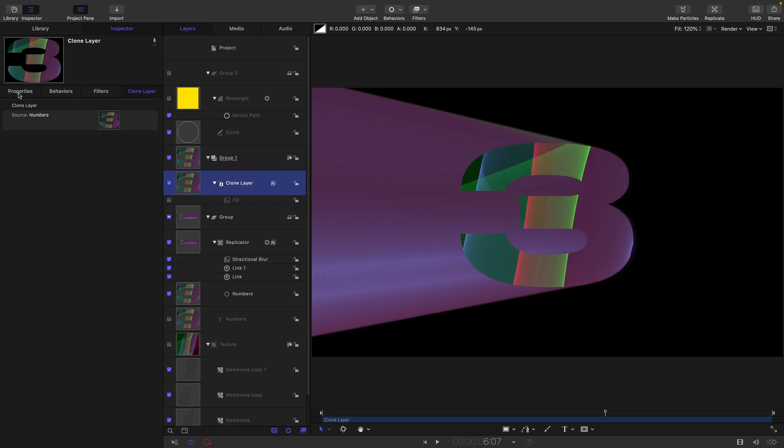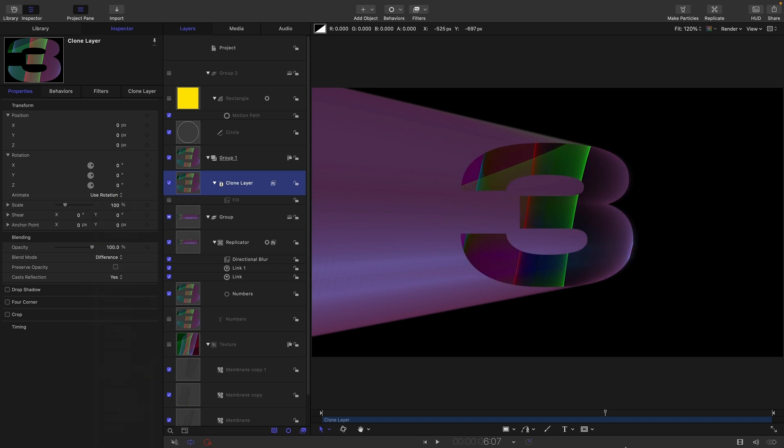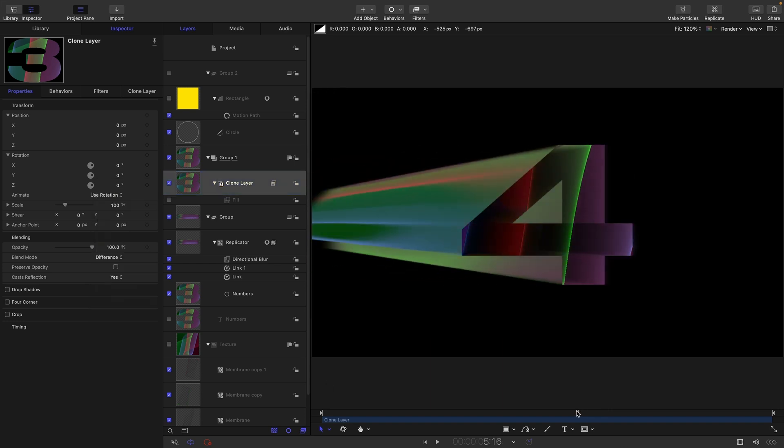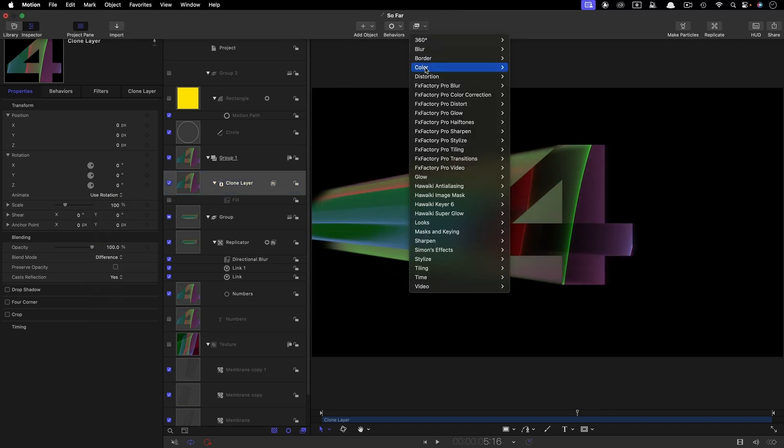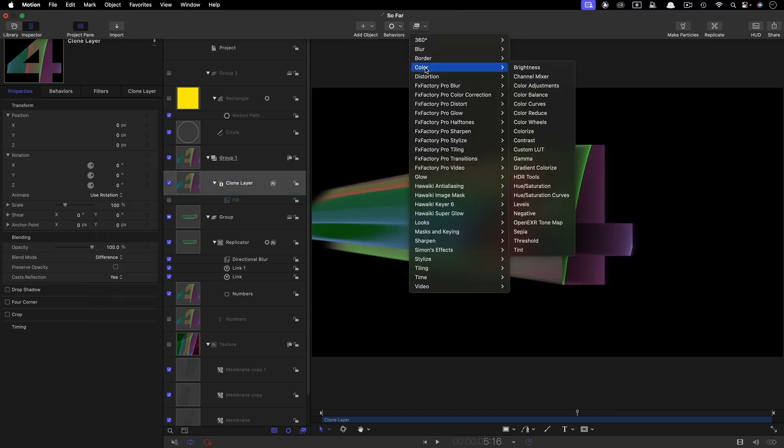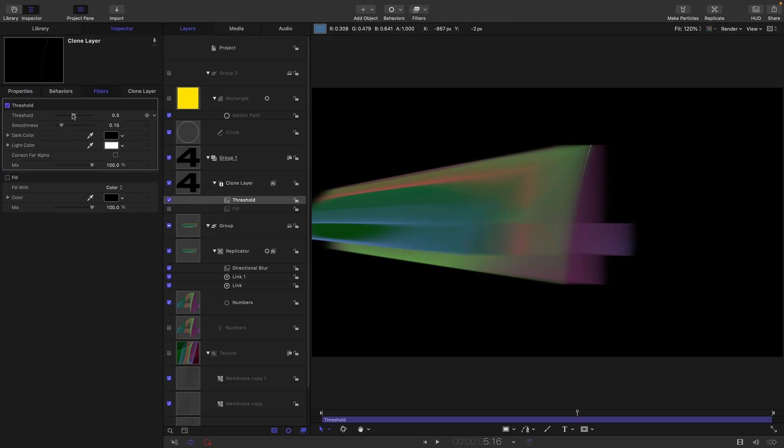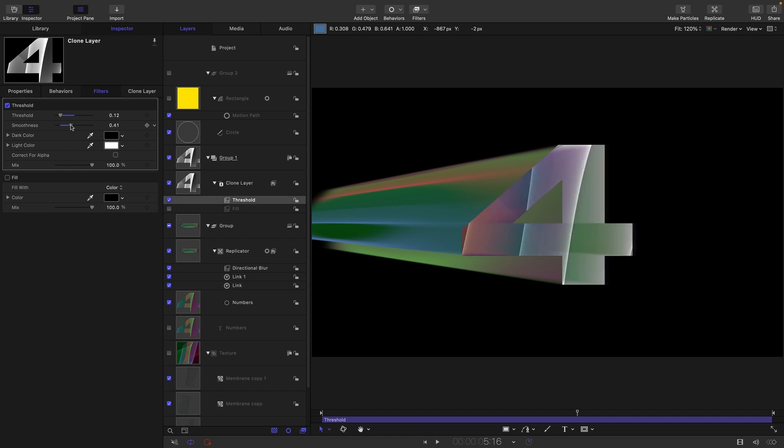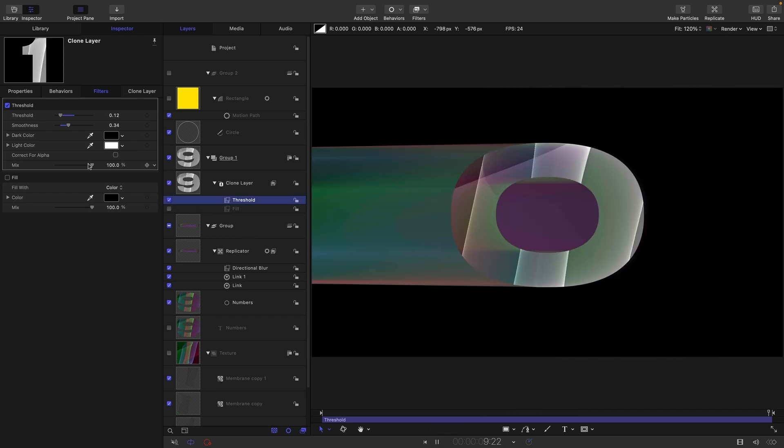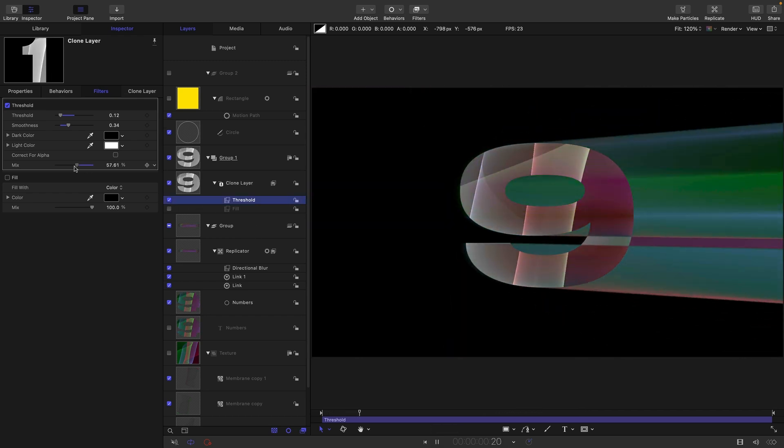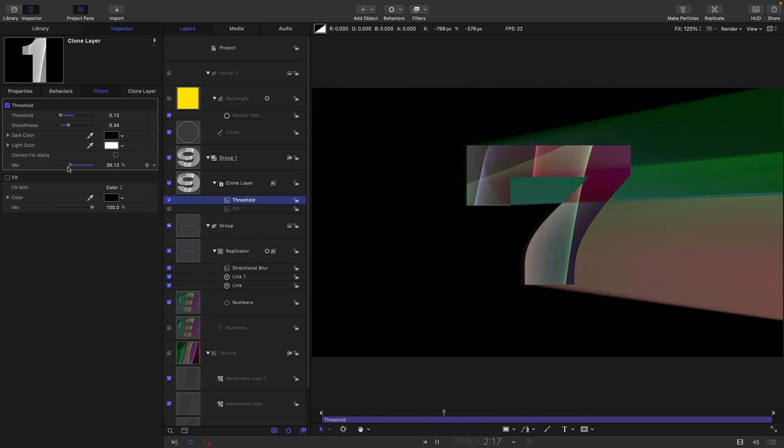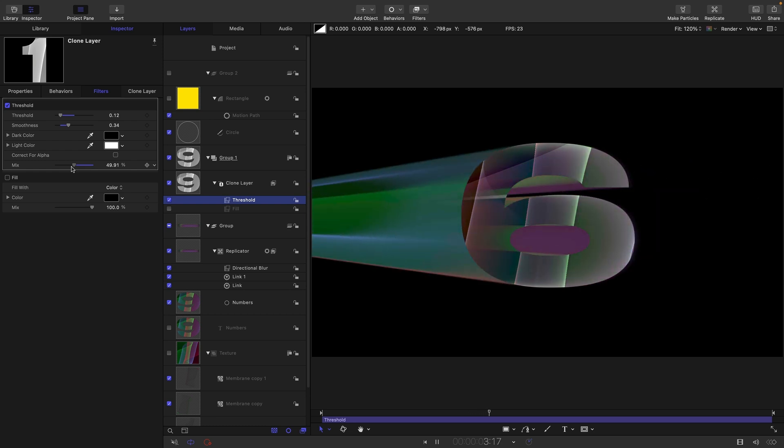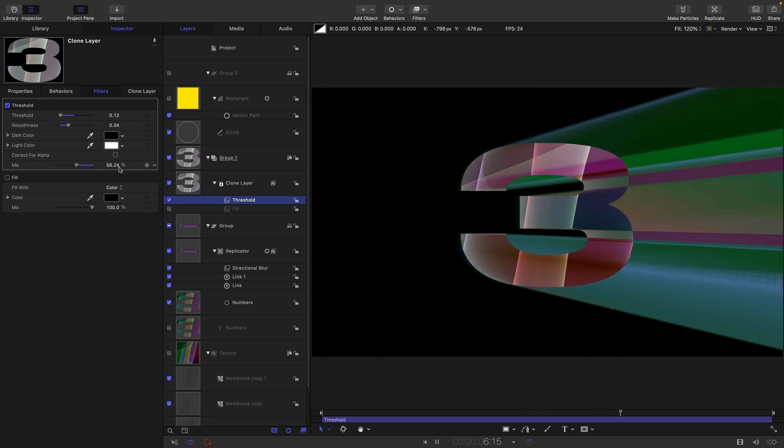Let's come back to our clone here, turn off that fill, and set its blend mode to Difference. That's going to make it really interesting. What I also want to do is just add a Color Threshold. Then reduce this threshold down to 0.12 and the smoothness to 0.34. I'm going to take that mix value and dial it back a bit.